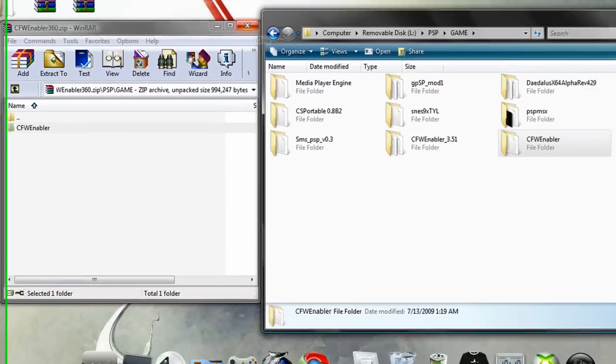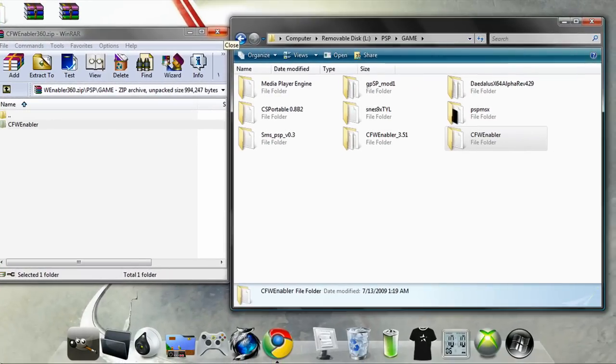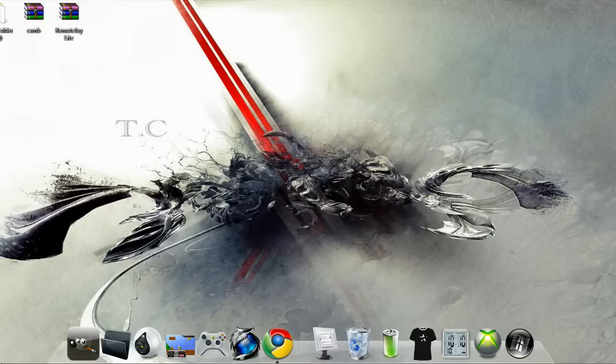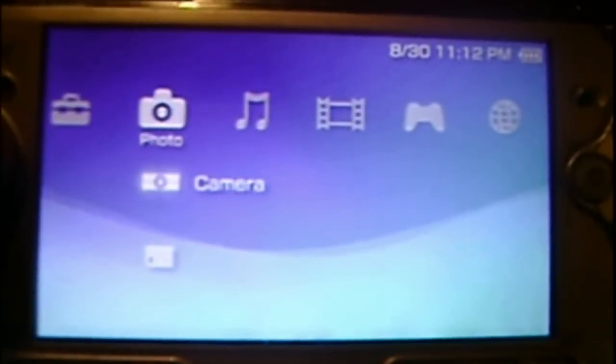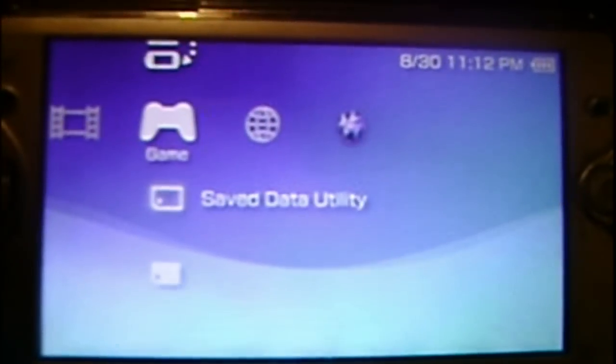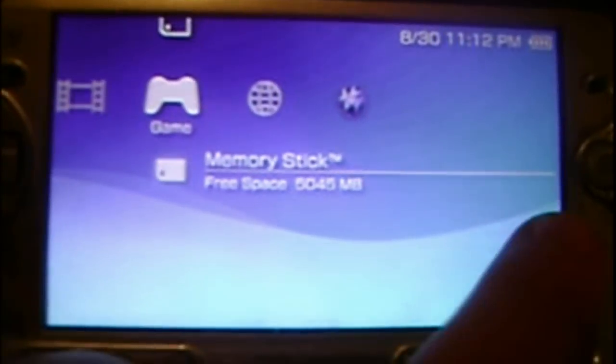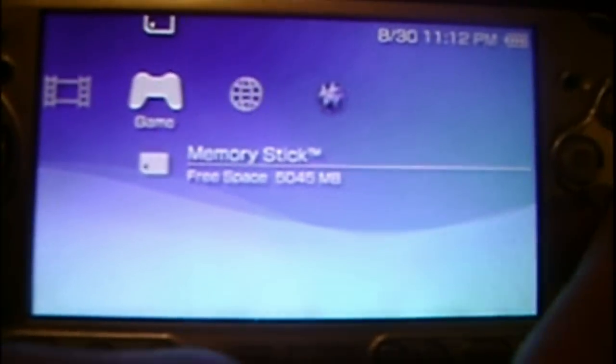And then that's it, you can close that out, close your PSP out, exit USB mode, and then go over to your games, memory stick.